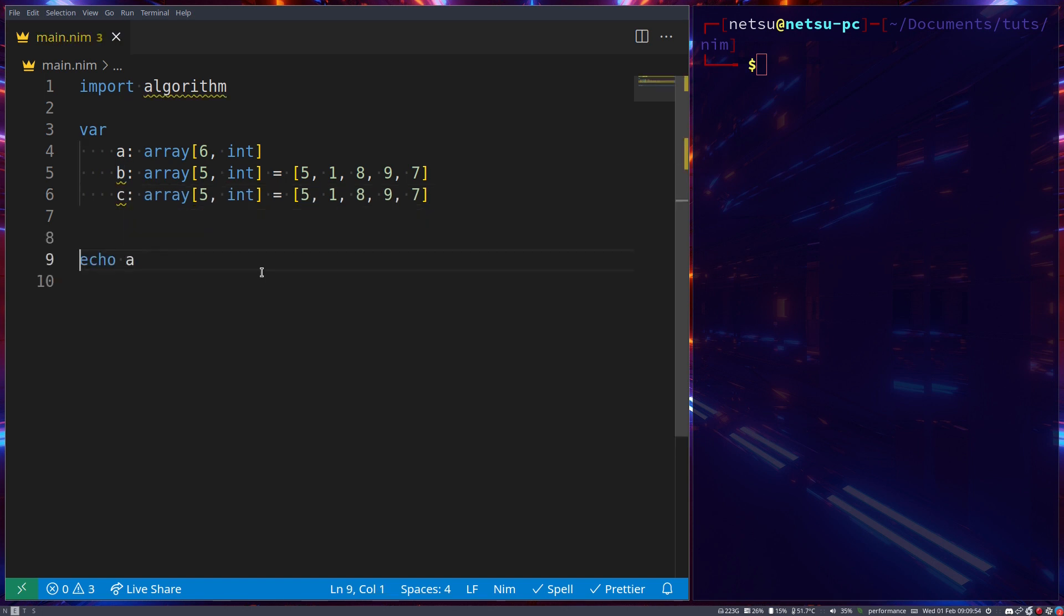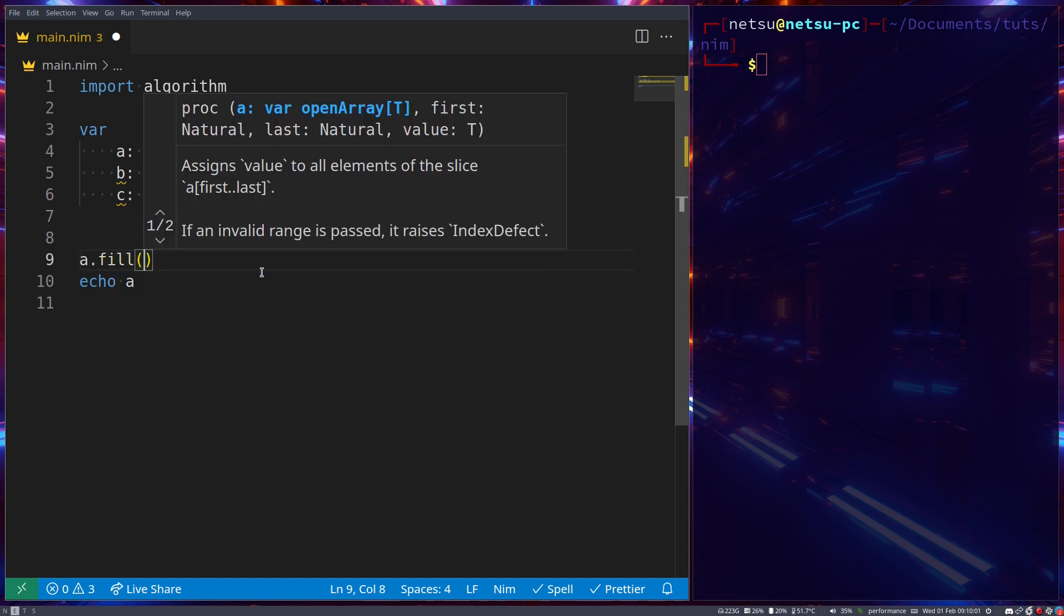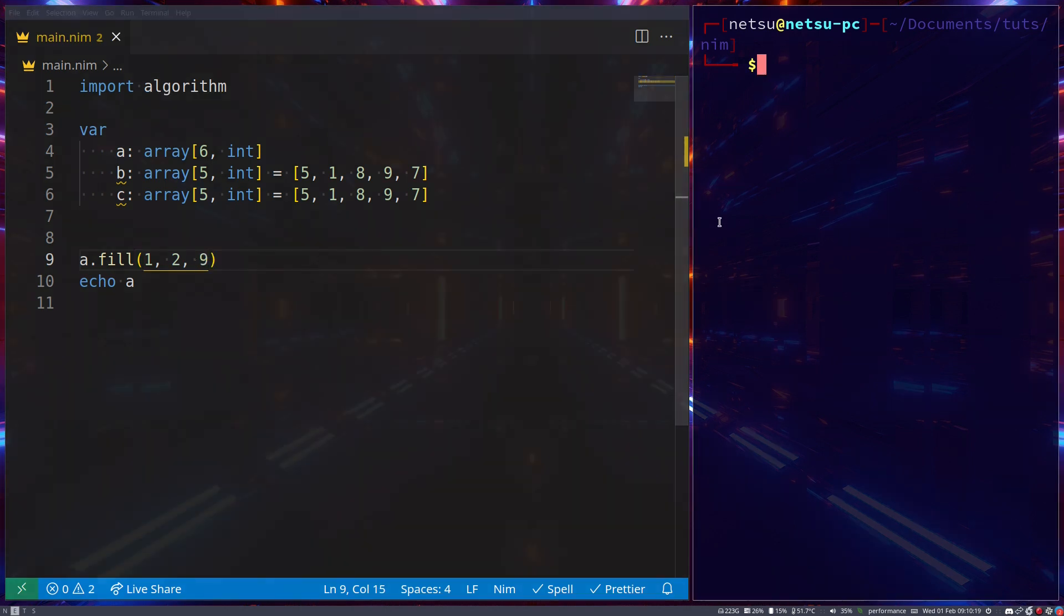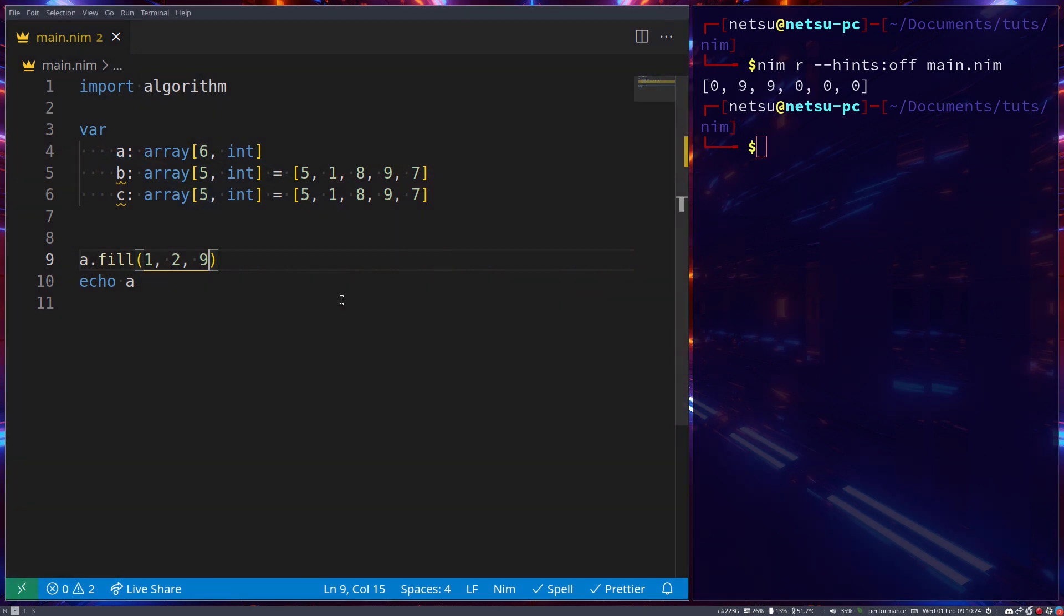We can fill this array with specific values using a.fill. This will use the algorithm's fill function to fill the array with a specific value. At index 1 for two spaces, fill it with the value 9. So now if we run this, at index 1 for two spaces it fills with